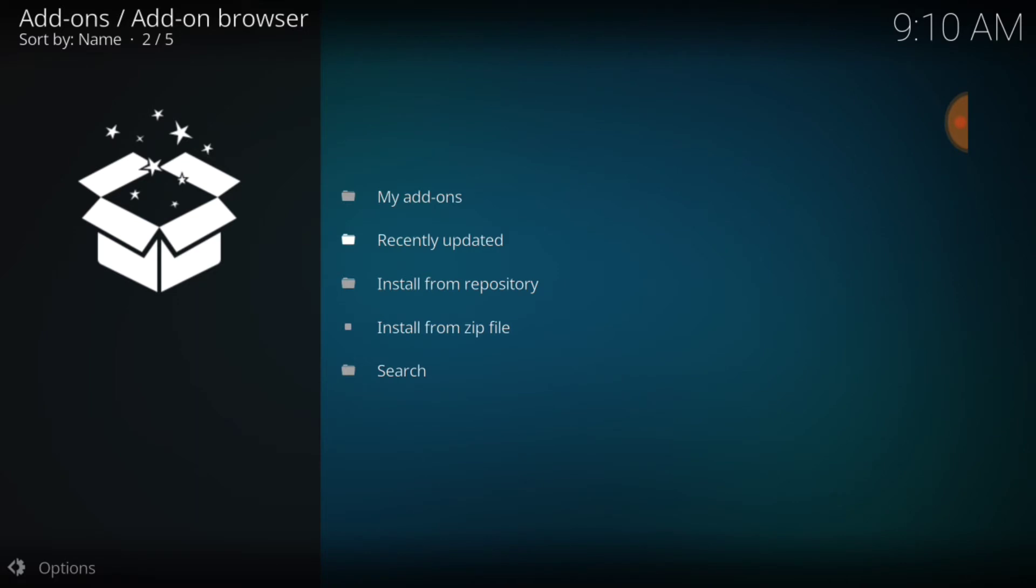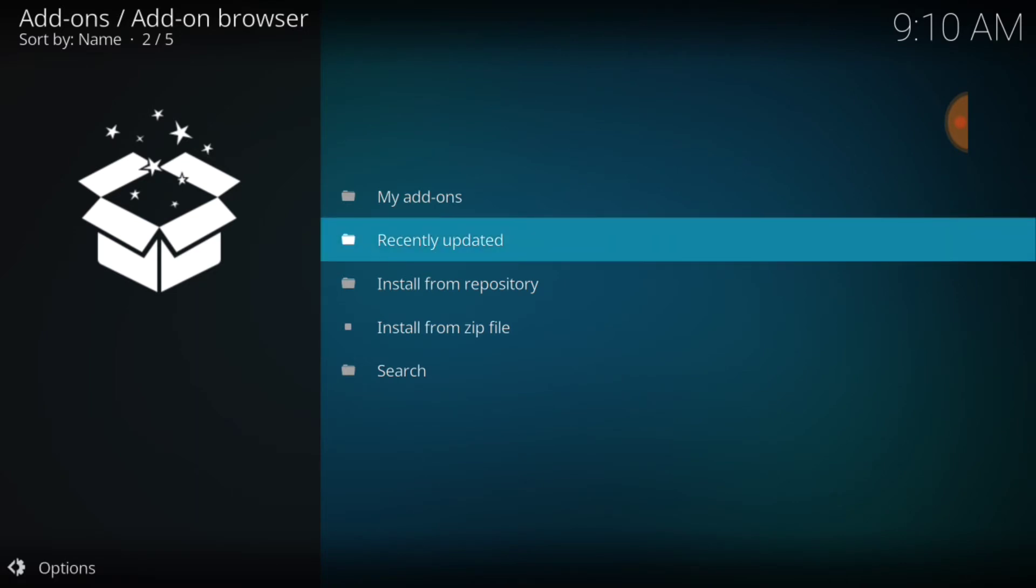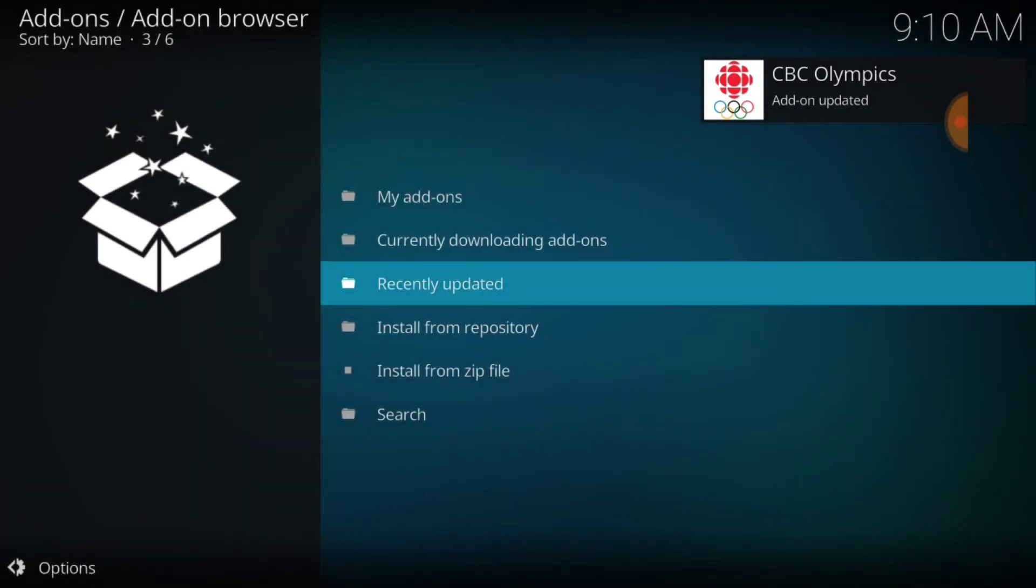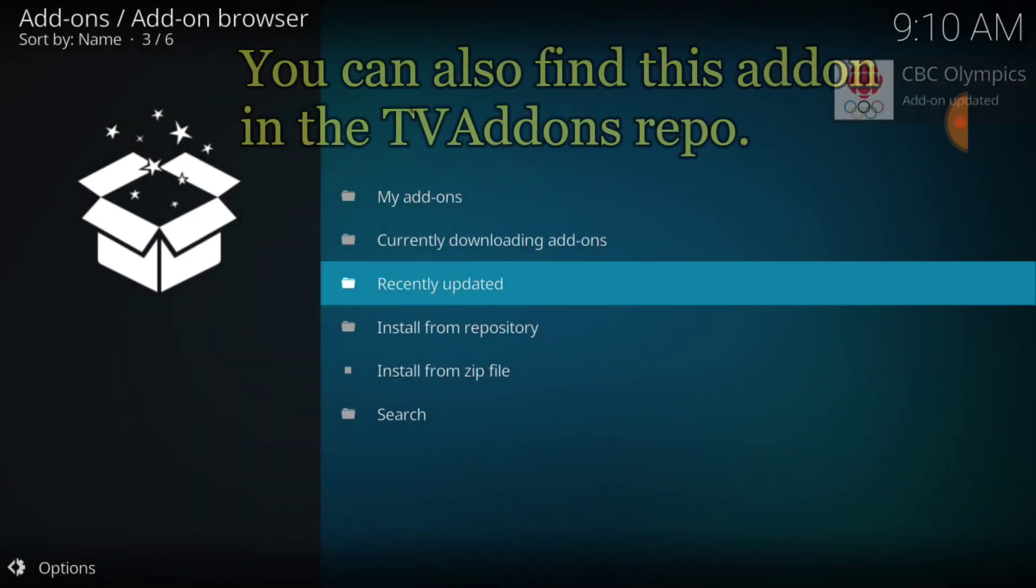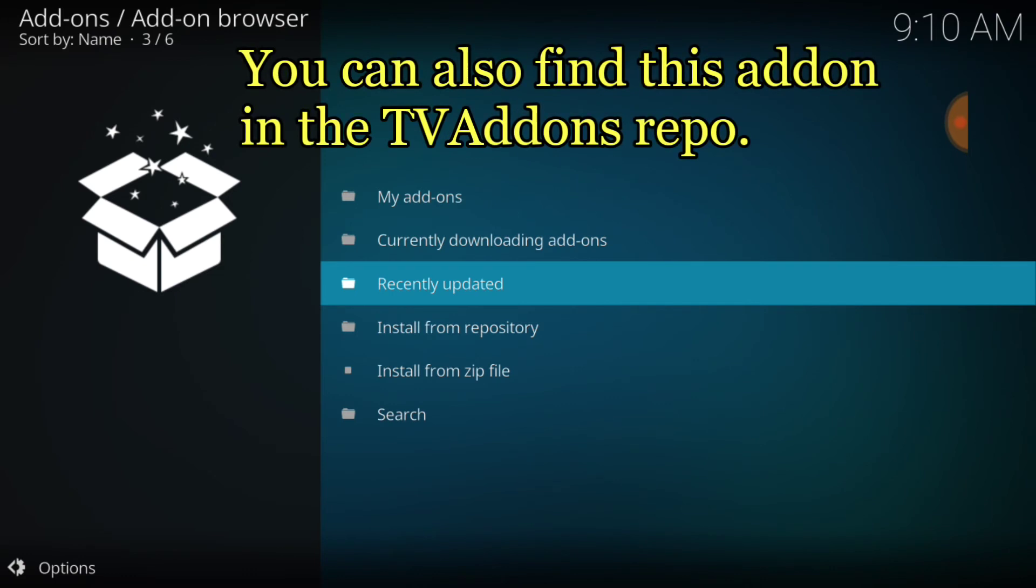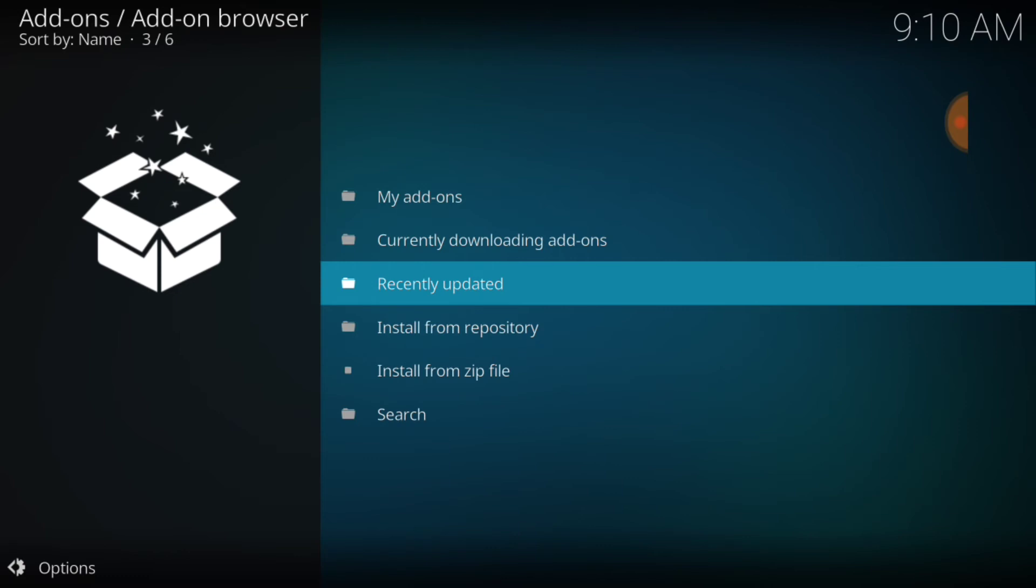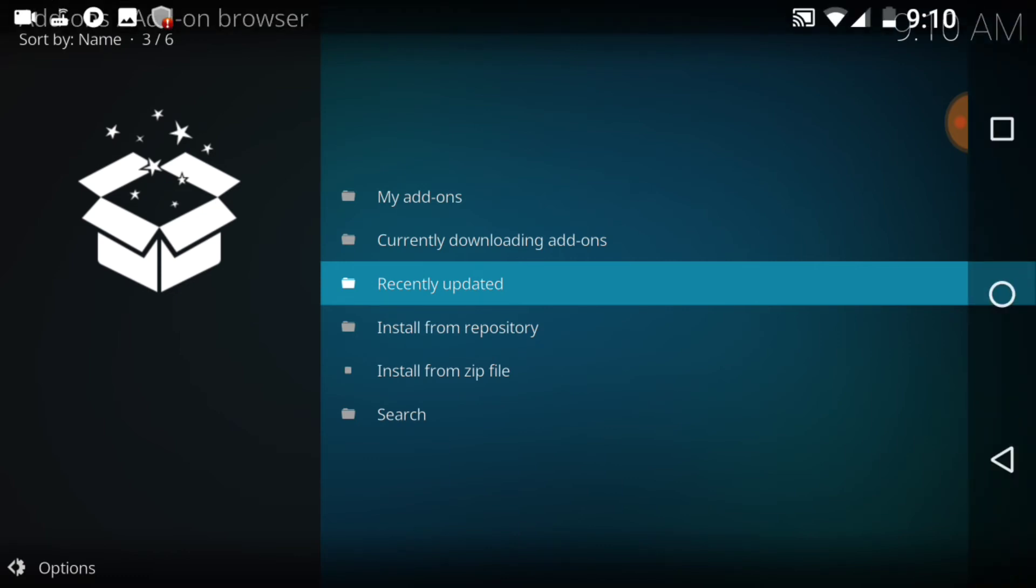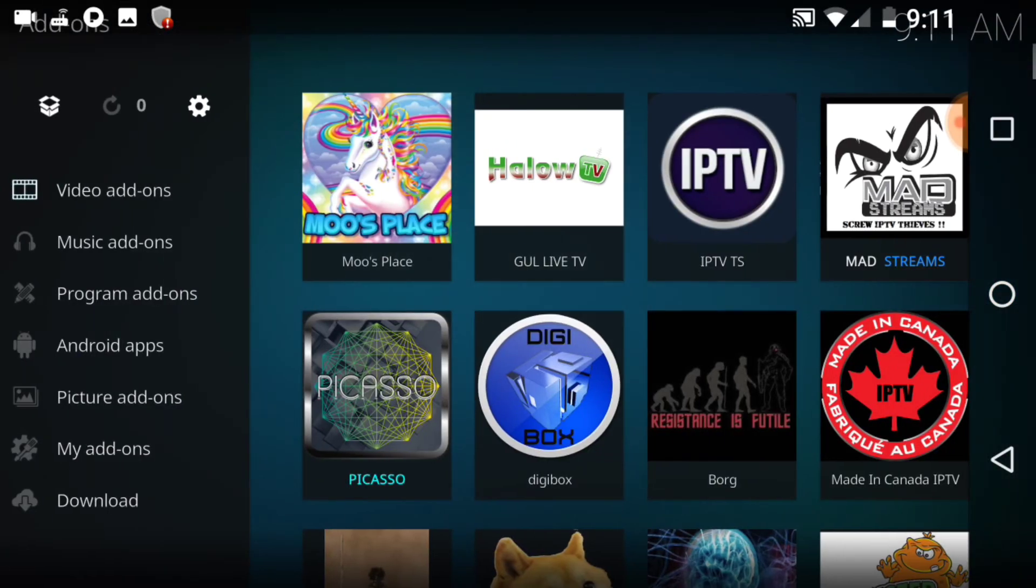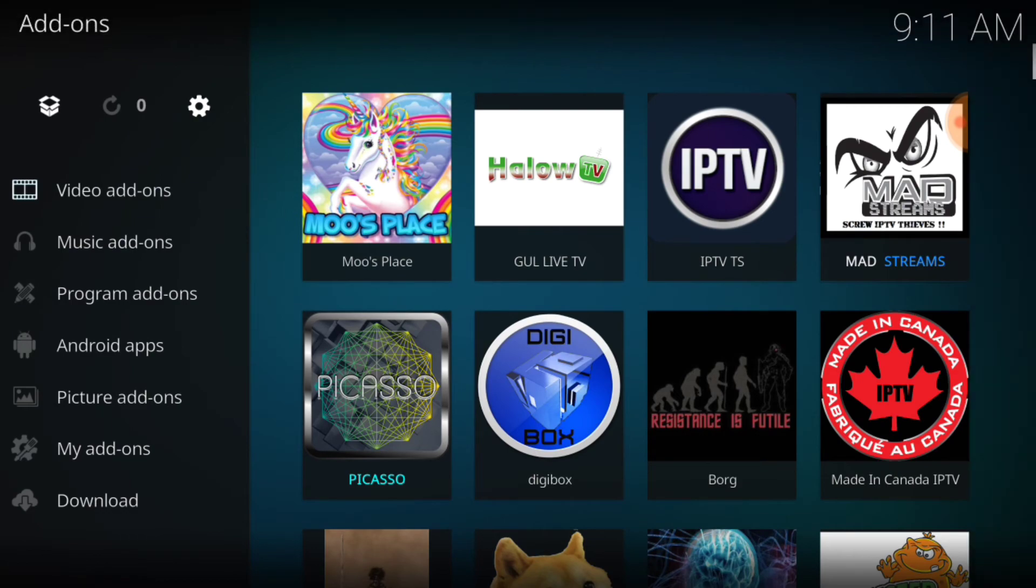Alright, now we're going to wait for that to install. And CBC Olympics add-on installed, guys, so it's not a repo, it's an add-on. Alright, so we don't have to open up install from repository. Okay, so what we're going to do is go ahead back to the front page.